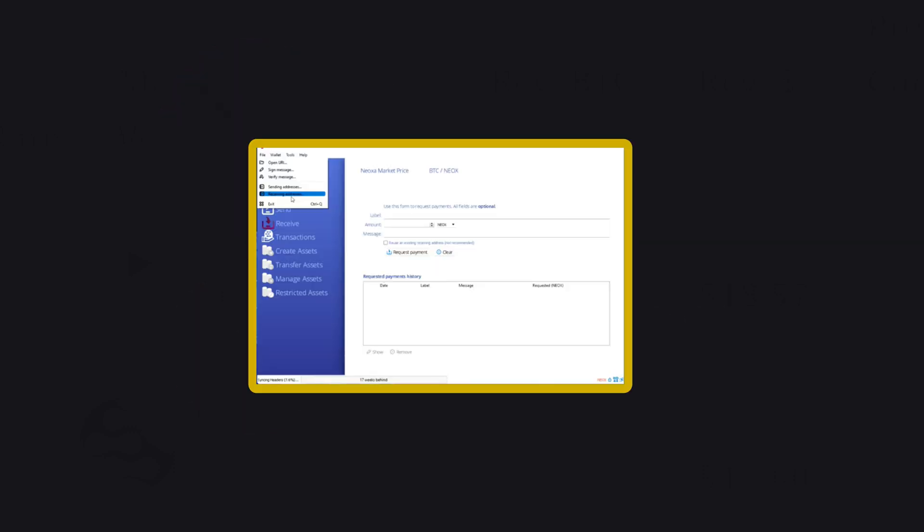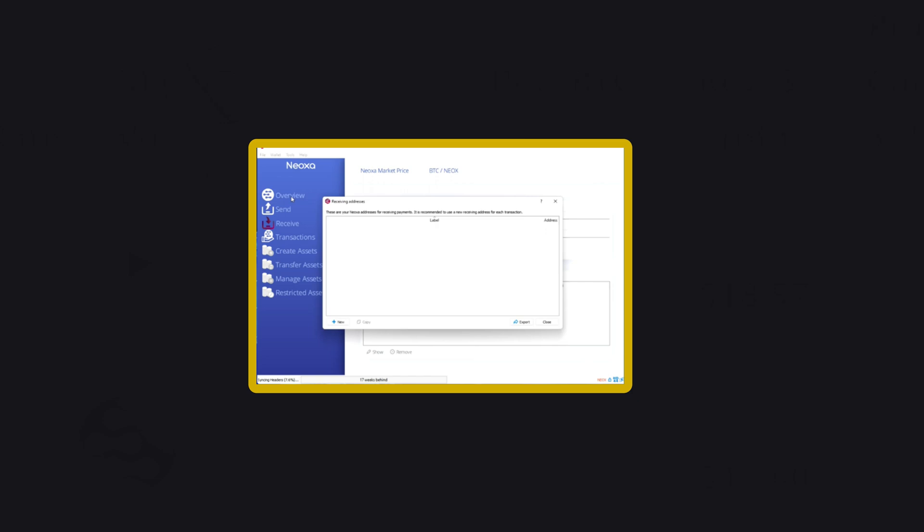I assume that you have already created your wallet. If not, please refer to our previous video for creating a Neox wallet.